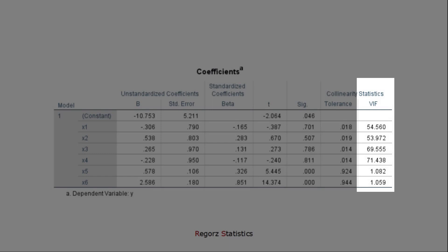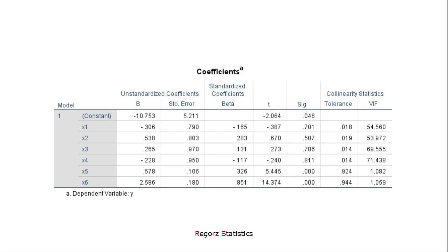In this case, we have four predictors with high variance inflation factors above 10. So in order to pinpoint the exact causes for that, we need the next table.